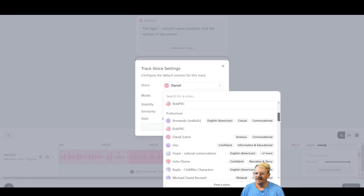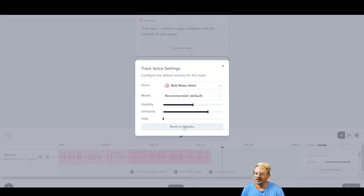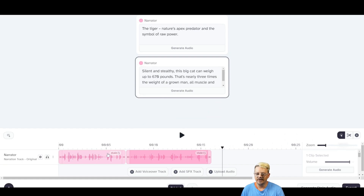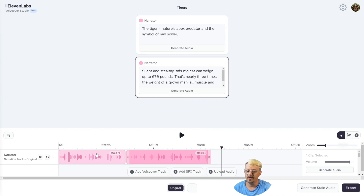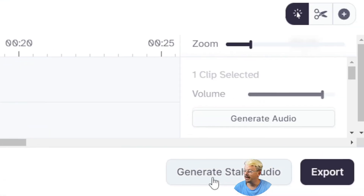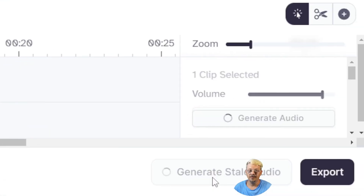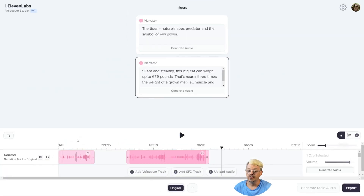That sounds pretty terrible, so I don't think this voice is going to work. I'm going to come back to Configure Voice, drop down Daniel, and pick one of my voice clones — I'll use my News Voice. I've found that my voice clone works a little better when I boost the speaker style a bit. Now I'm getting stale icons on both clips, because I've told it to use the Bob News voice but these were generated using Daniel. I'll come down to Generate Stale Audio at the bottom right, and that'll regenerate all clips marked as stale.